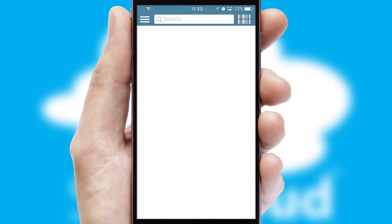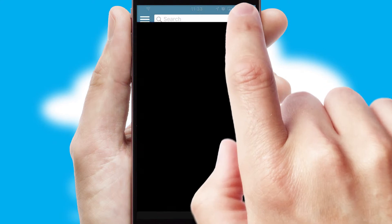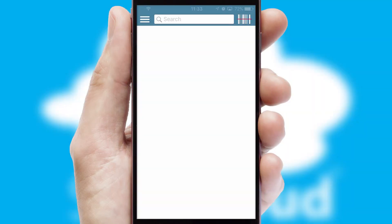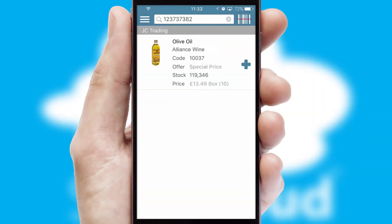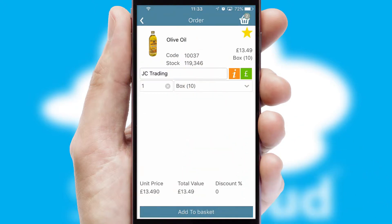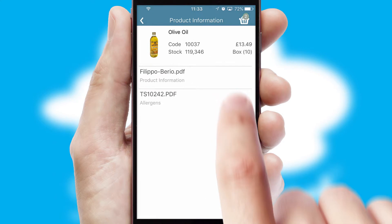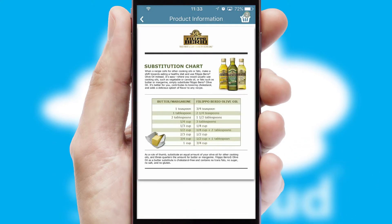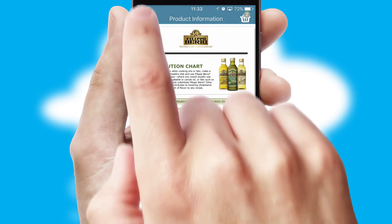Products can also be easily located and ordered by scanning any type of barcode or QR code. If you require further product information, then by clicking the information button, you will be able to access detailed PDFs on the products.